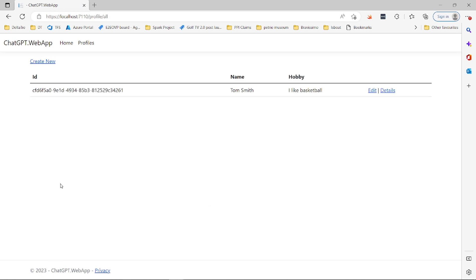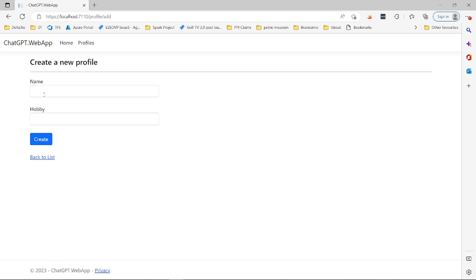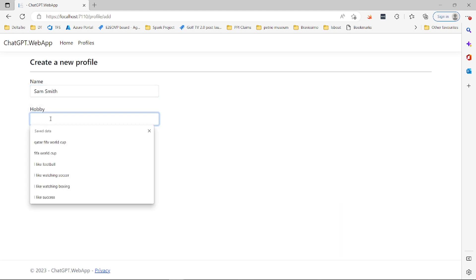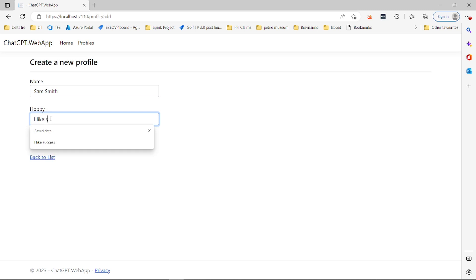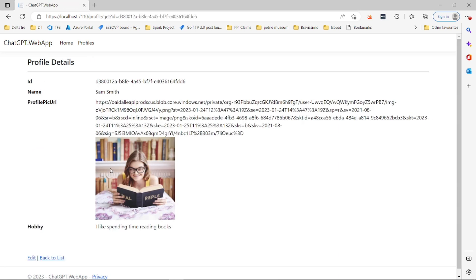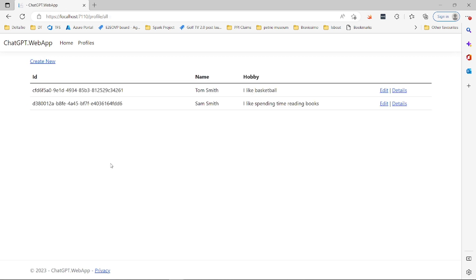Likewise, we can also add more to it. Let's say Sam Smith and what does Sam Smith like? Reading books. I like spending time reading books. So we send that text to ChatGPT and it will generate us an image of reading a book in this case this one and then we store that in our profile in our database as a profile picture. So let's see how it works.